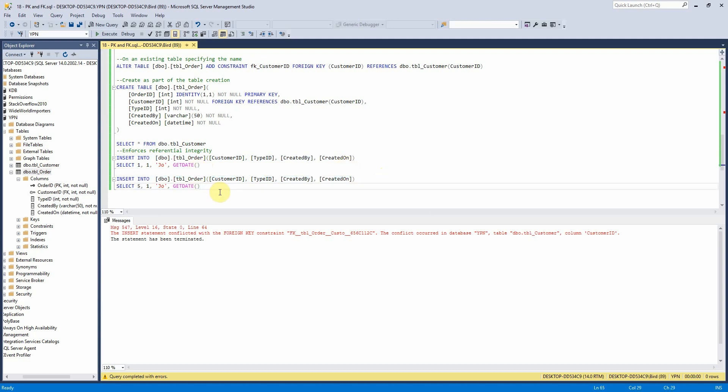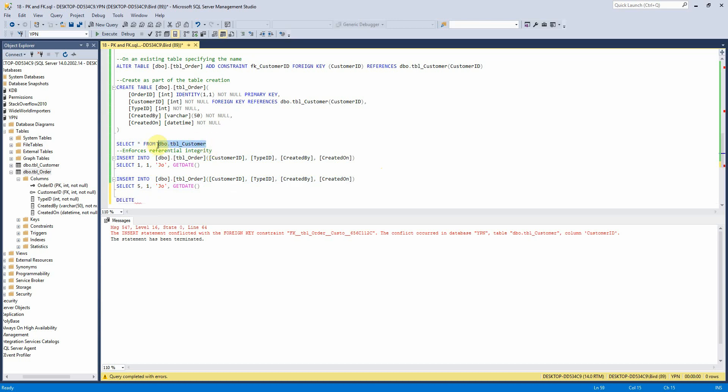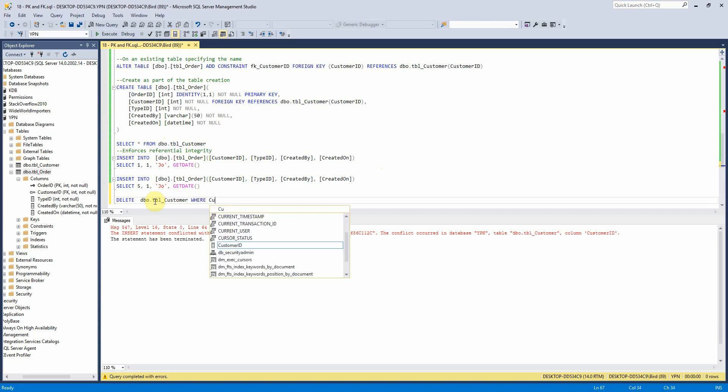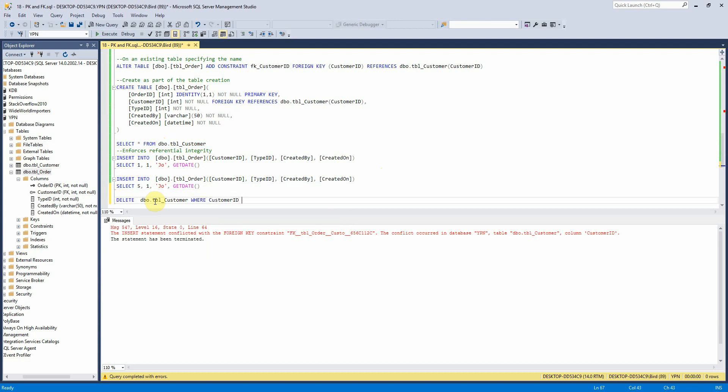This also works with delete so if we want to try and delete from tbl customer where customer ID equals 1 this should not allow us to do this now because we have a record in the order table referencing it and we can see that there it won't let us do that.